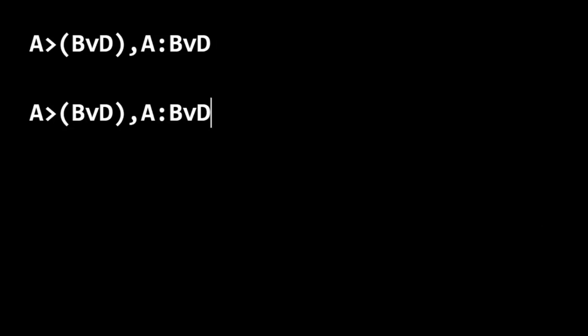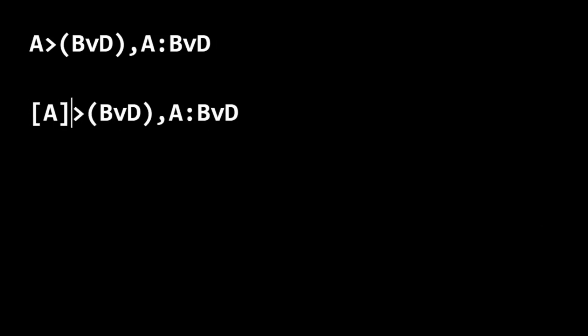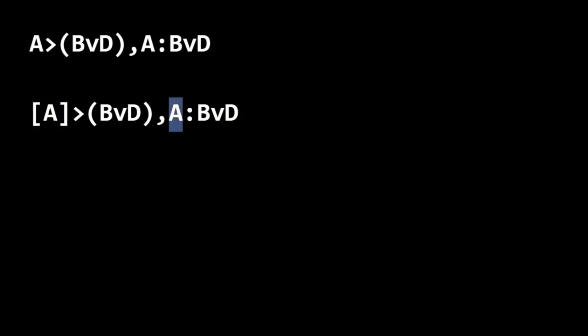So in order to do that, you need to bracket the component parts. And notice this antecedent is being affirmed in the second premise.